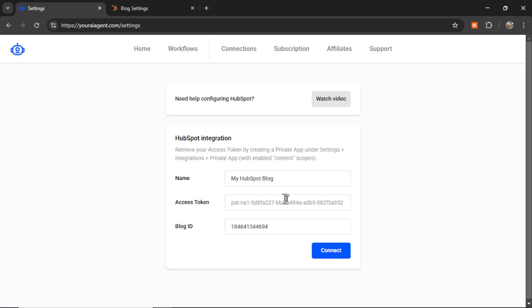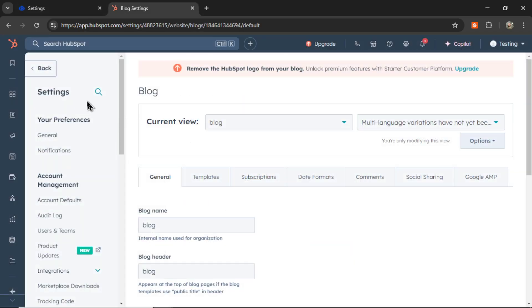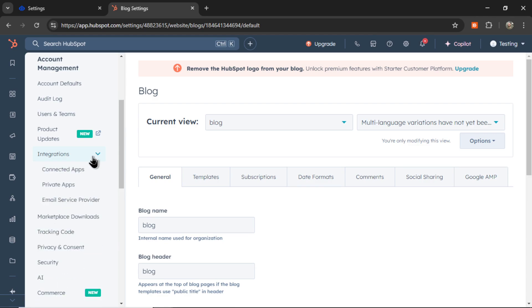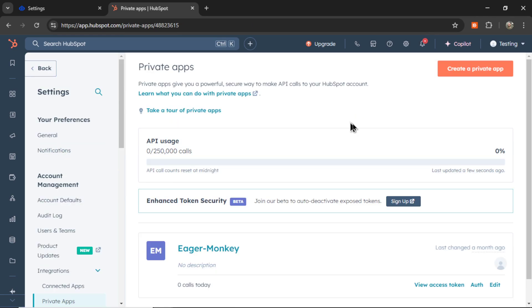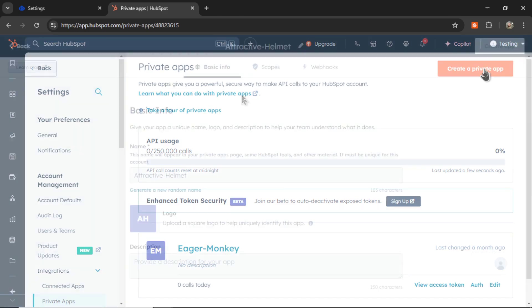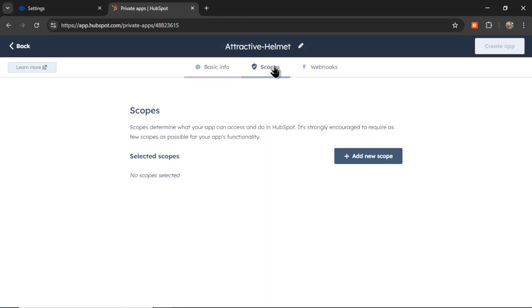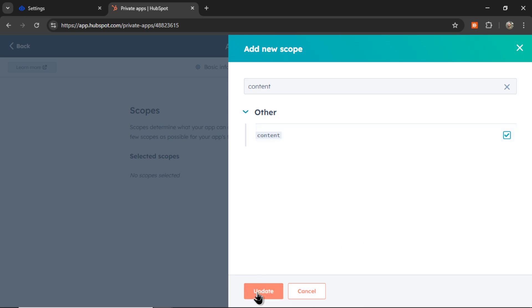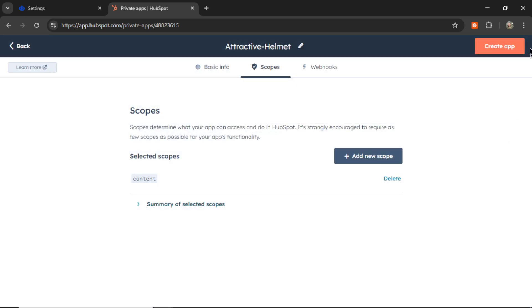Now we need our access token. For that, on the same settings page, we're looking for integrations and then private apps. You're going to click create a private app. Under scopes, you're going to add a new scope. The scope we need is under other. It's called content. So enable this and then update.